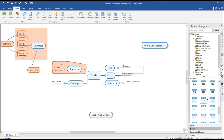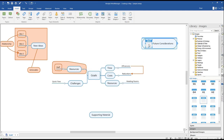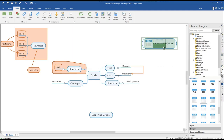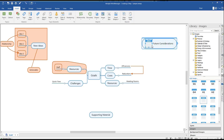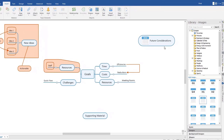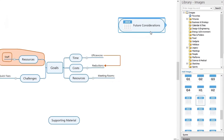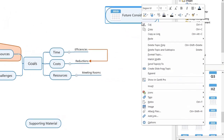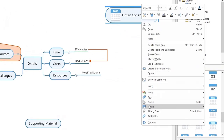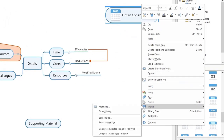Second, drag and drop the image over to your topic. The green rectangle indicates where the image will be placed. You can then place the image above, below, or on either side of the topic text. You can also add this type of image by right-clicking on a topic, hovering over Image, and clicking From Library.